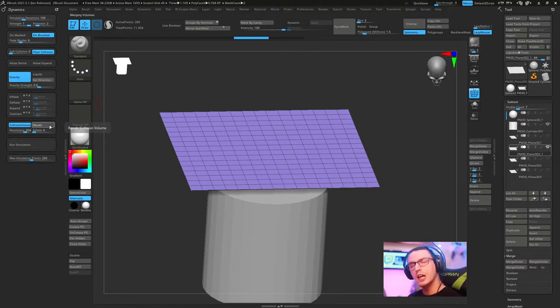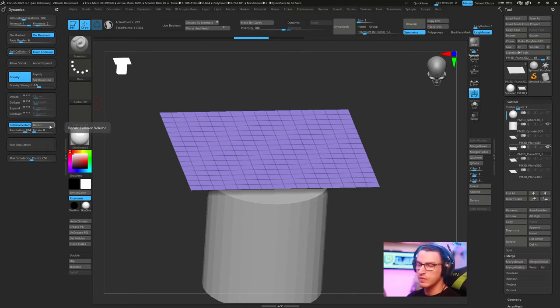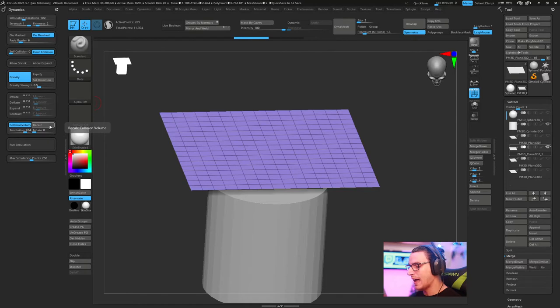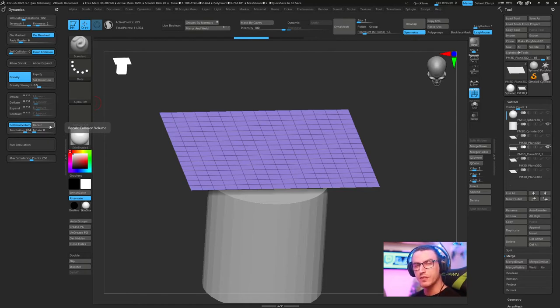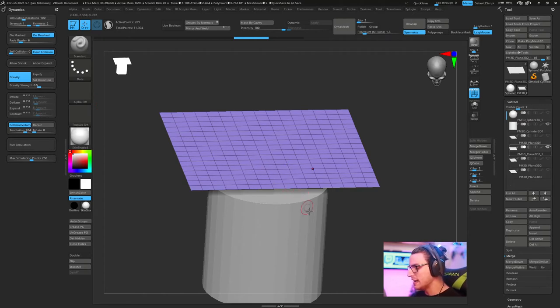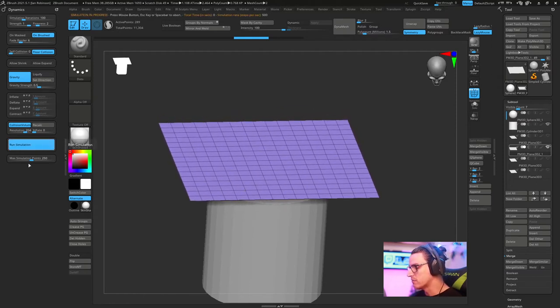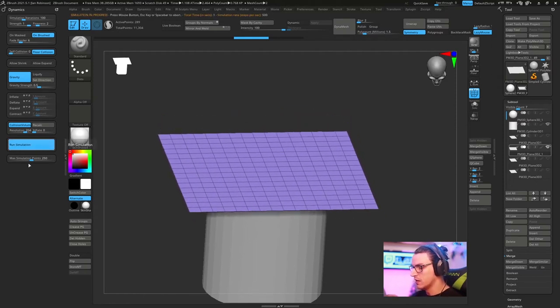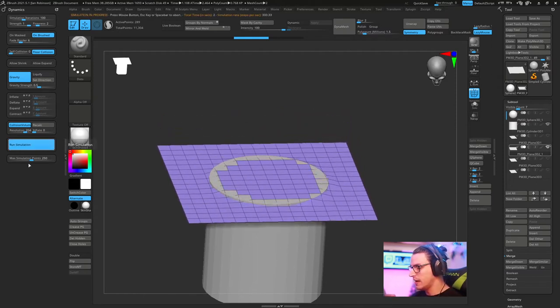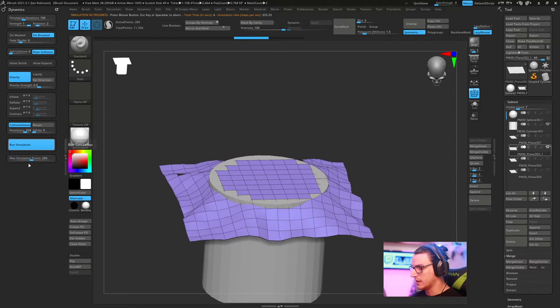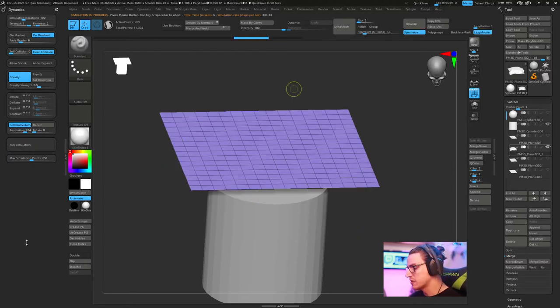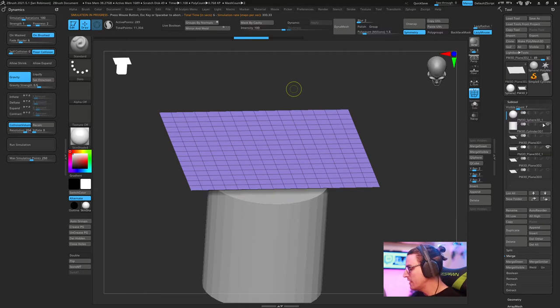What we're going to do now is take this gravity and set this down to about 0.5. Every time you make an adjustment to the dynamics or to the viewport, you're going to want to recalculate your dynamics. Because when you recalculate for dynamics, it actually remembers everything it sees within the viewport. So right now it remembers that there is a cylinder here.